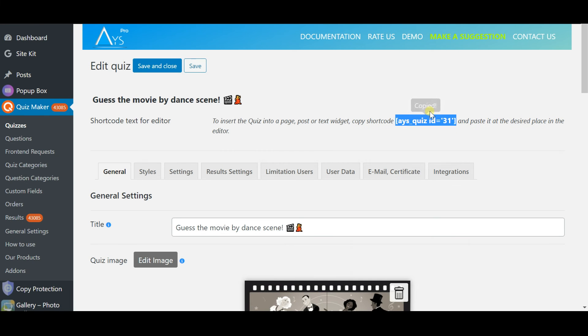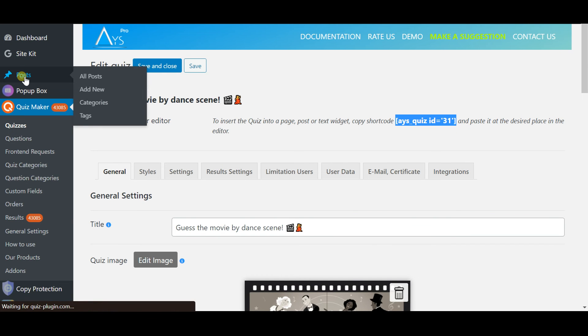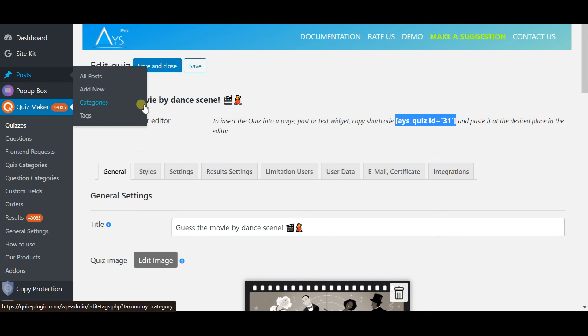After finishing all the steps, copy the shortcode, insert it into post and voila your quiz is ready to go!